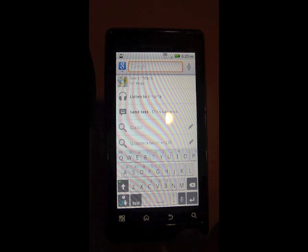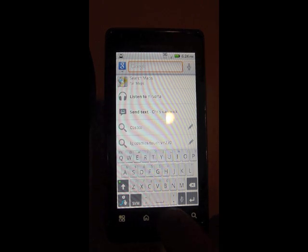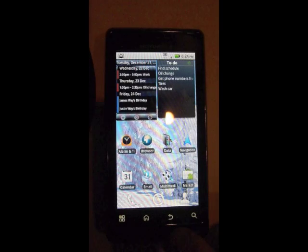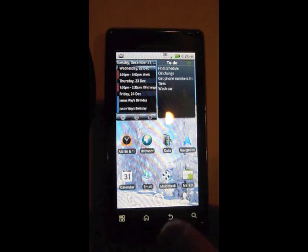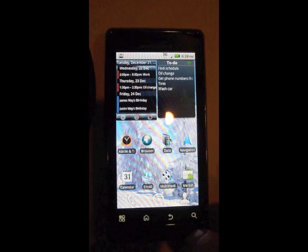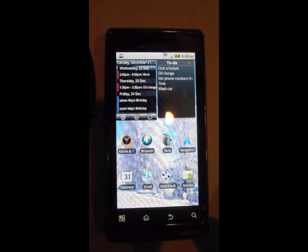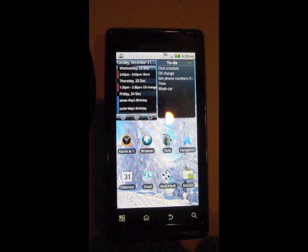Some of these buttons have a double function. If you hold them down, like the home key, it'll show the last six apps that you've had open.